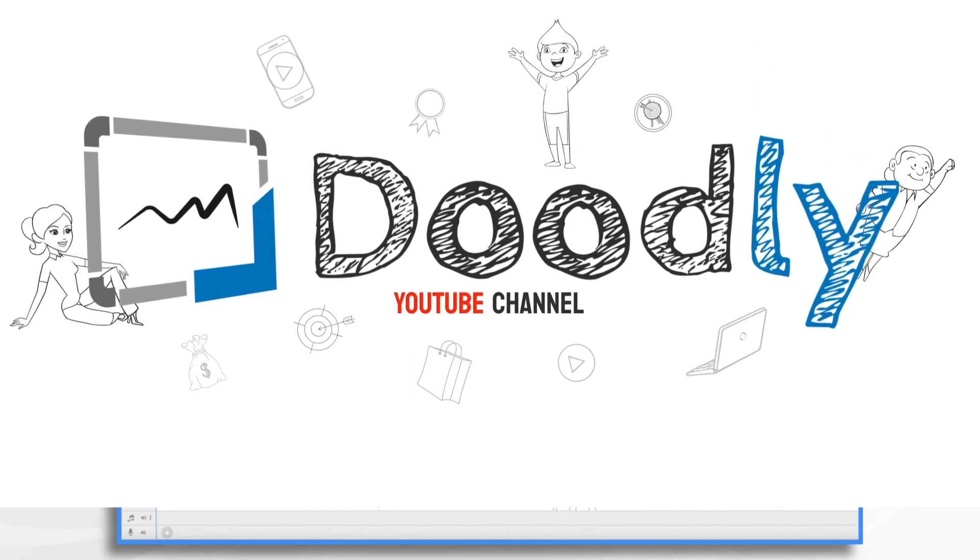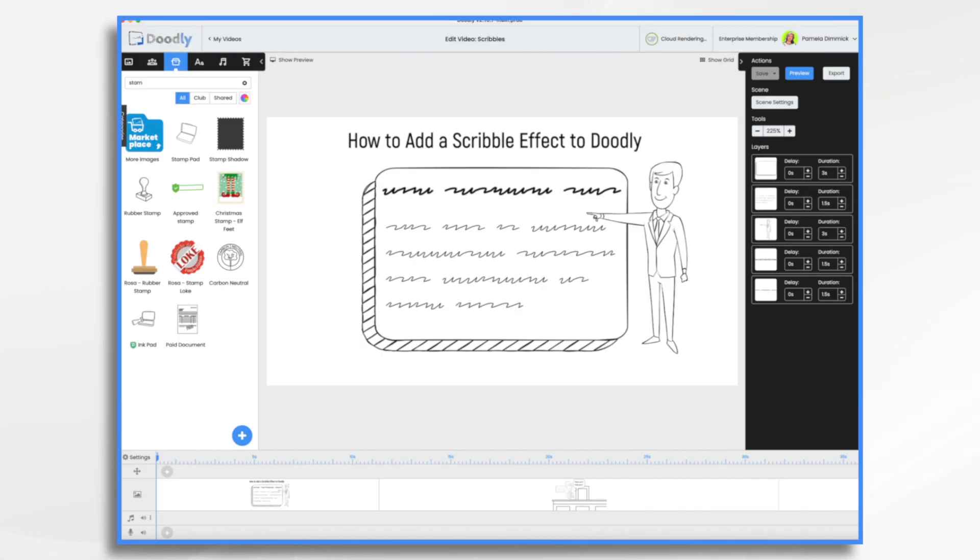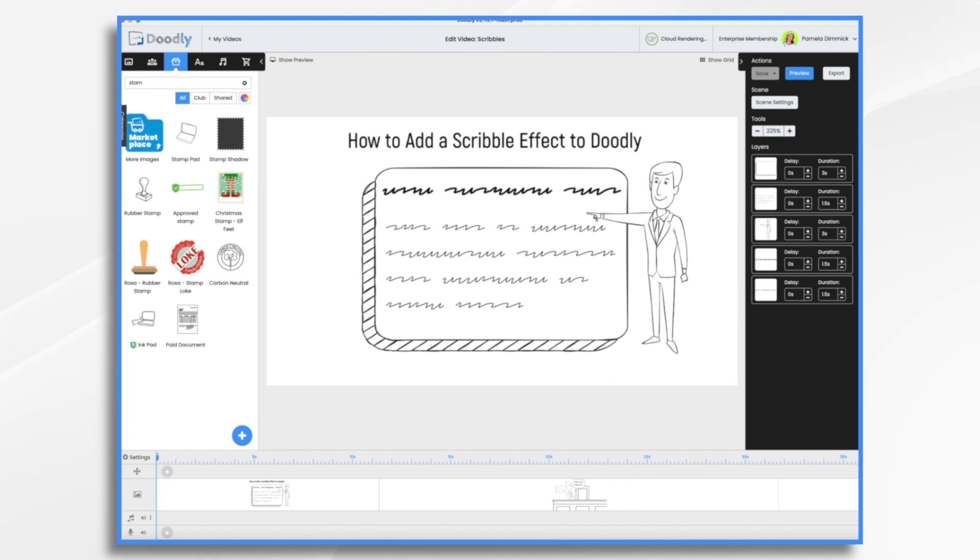Have you ever needed to convey the idea of writing something in Doodly, but realized you didn't want the actual words to appear? Wouldn't it be nice if you could easily add some scribbles to get that message across? Well, good news. There's an easy way to do it.